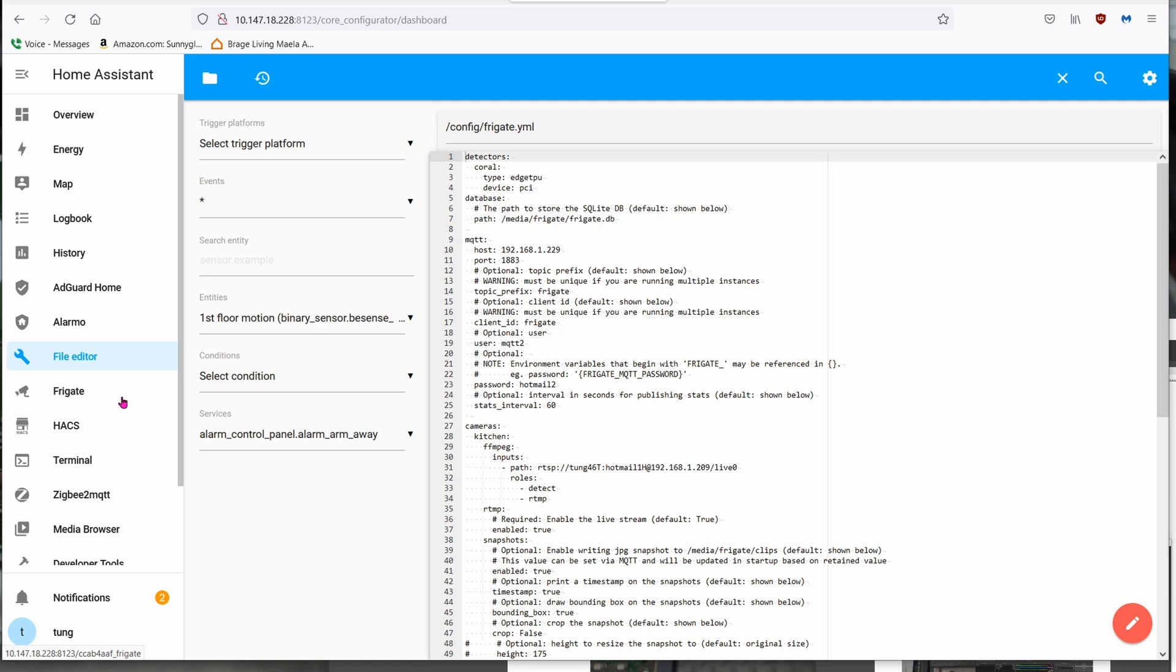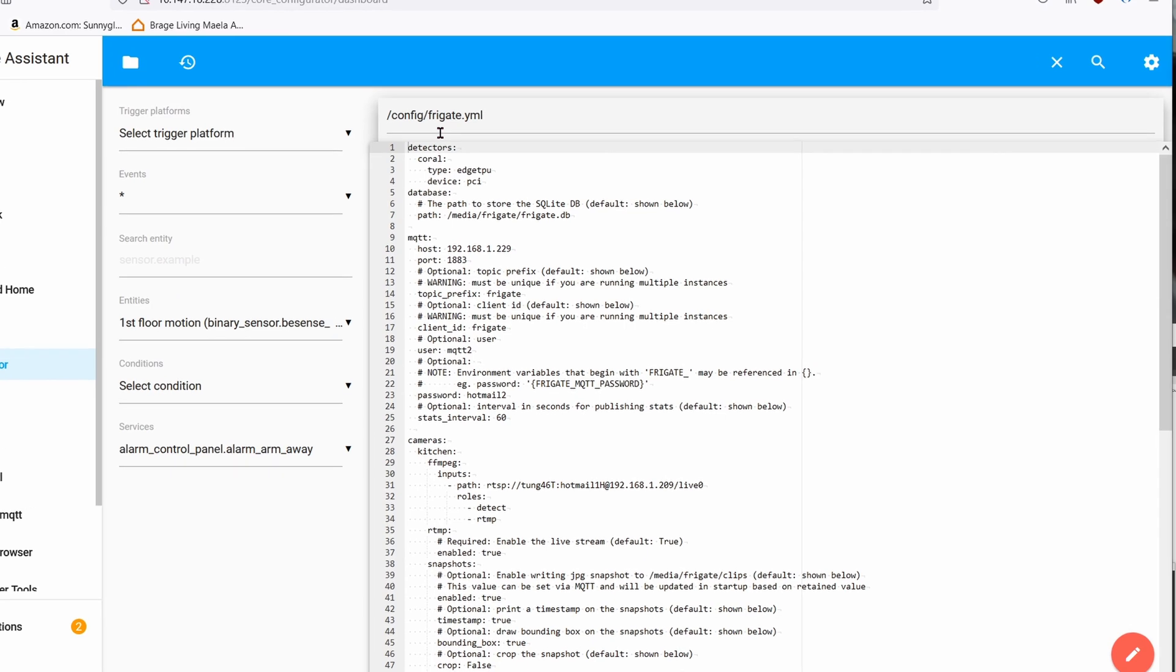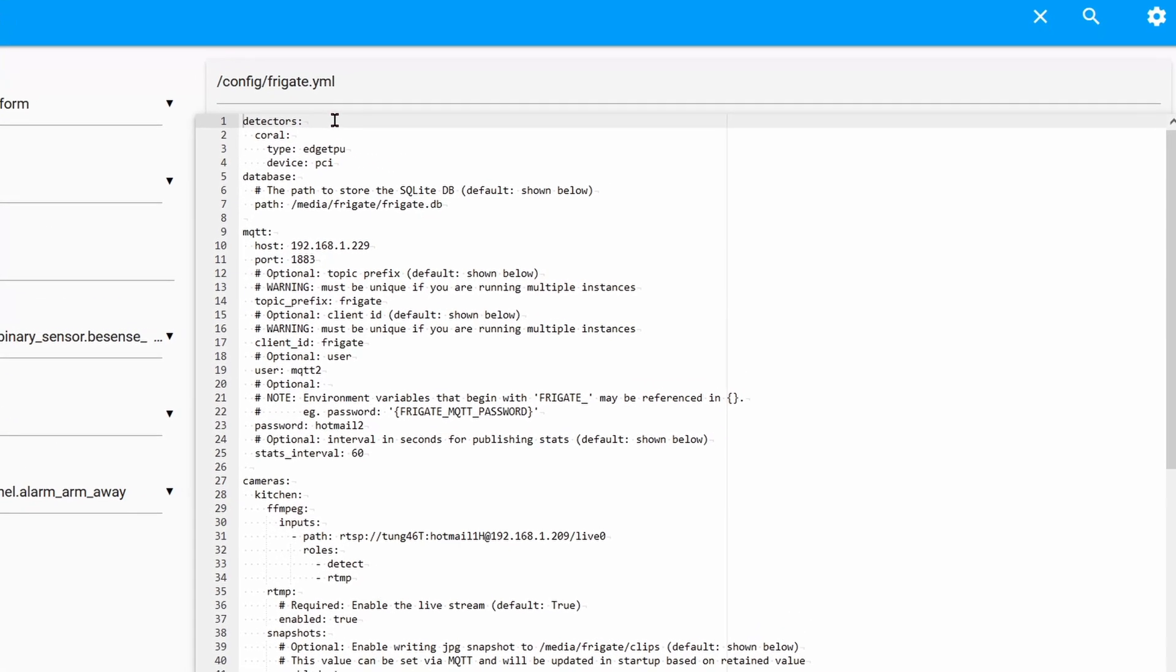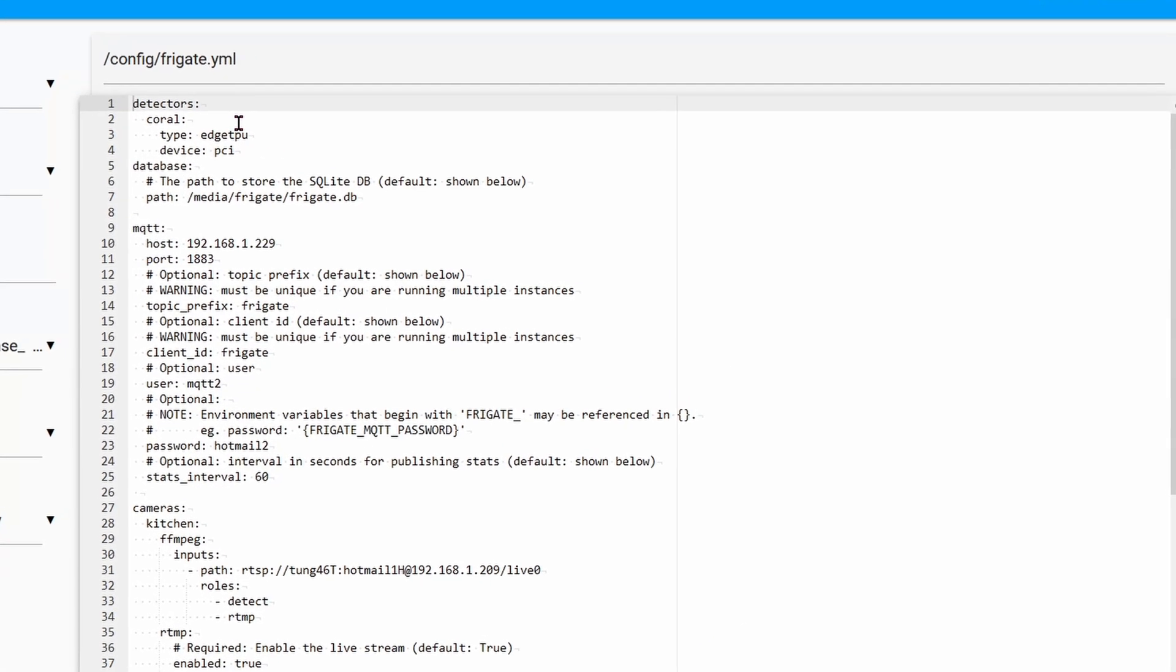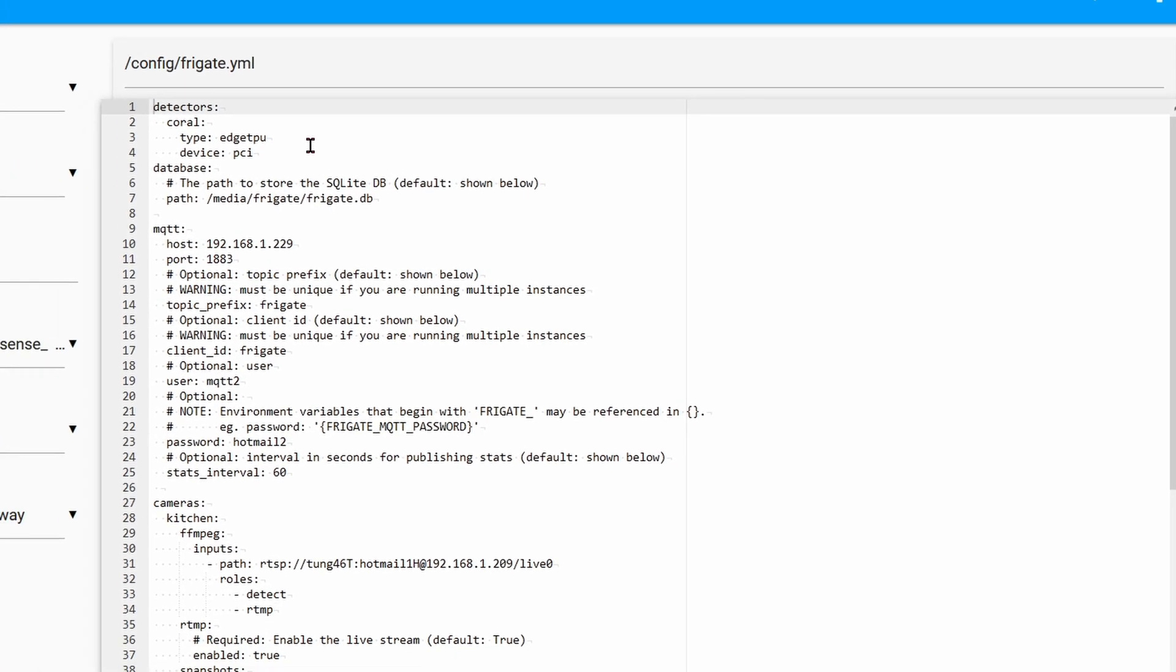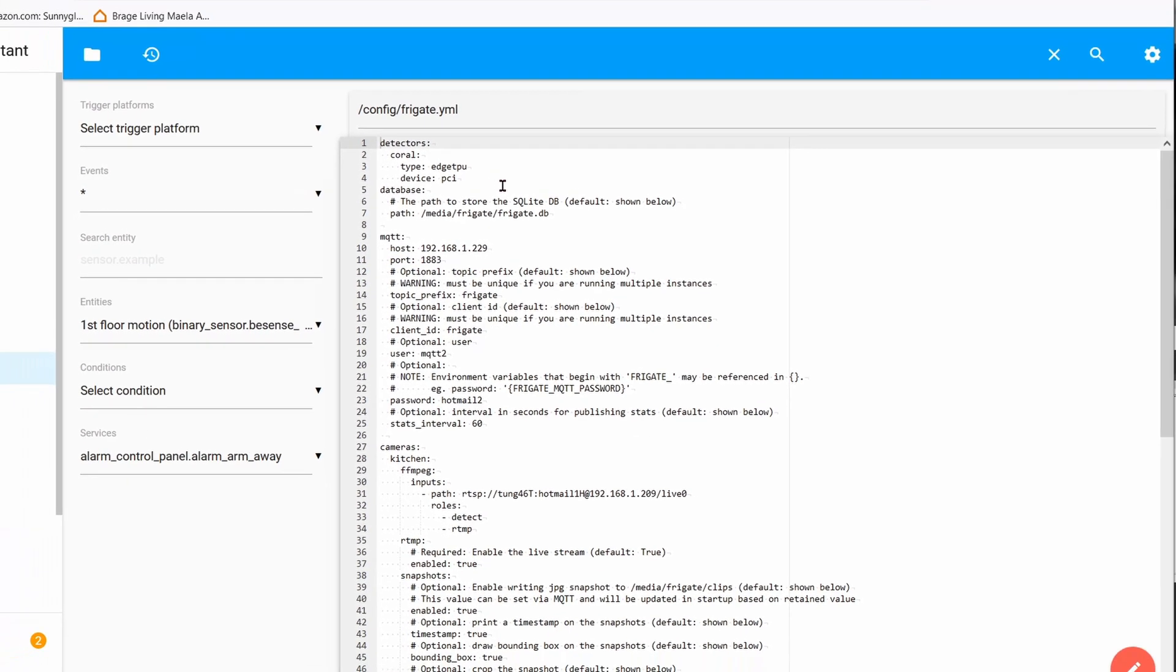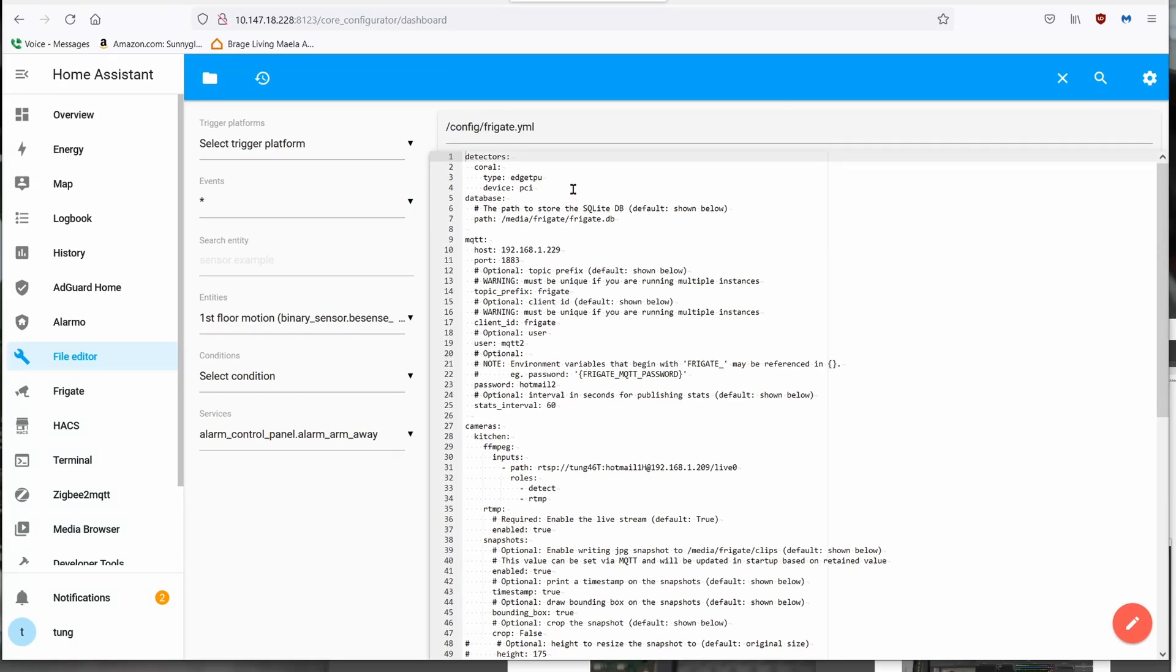For human detection, I'm using Frigate. Again, I made a video in the past about it, so it's not going to be covered in here. In your Frigate YAML file, this is what it should be: detectors, coral, type HTPU, device PCI.